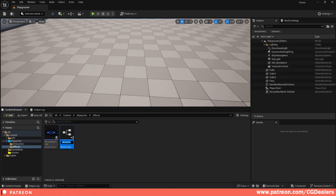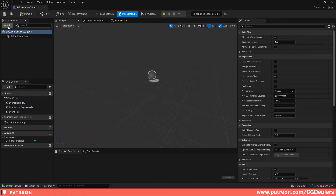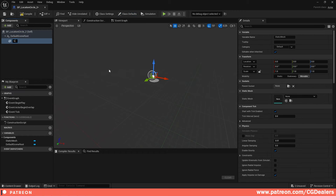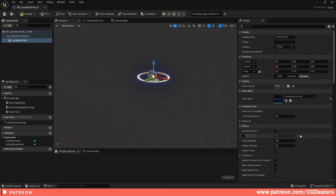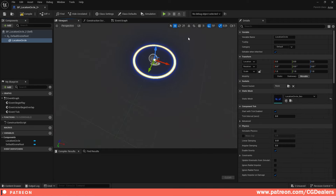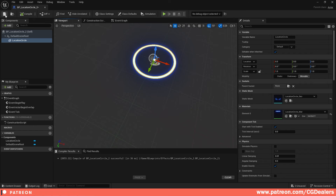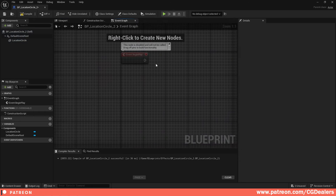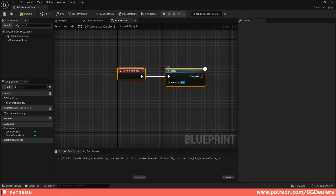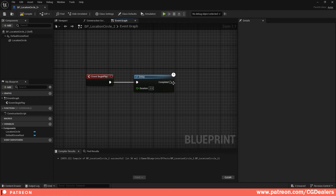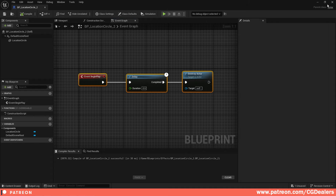Create a blueprint for the location circle: right-click, go to Blueprint Class, create an Actor — I'll name it bp_location_circle_2. Add a static mesh component, name it 'location circle', and assign the location circle mesh. In the Event Graph, on Event Begin Play add a Delay of 0.5 seconds, then from the Complete pin call Destroy Actor. This creates the click effect. Compile and save.